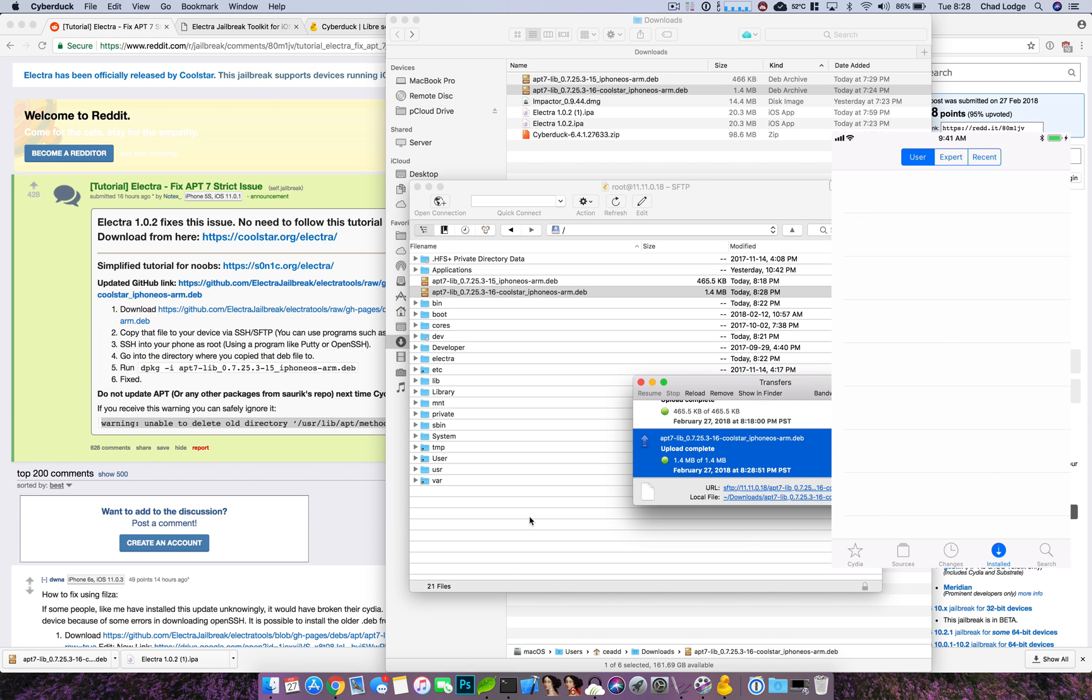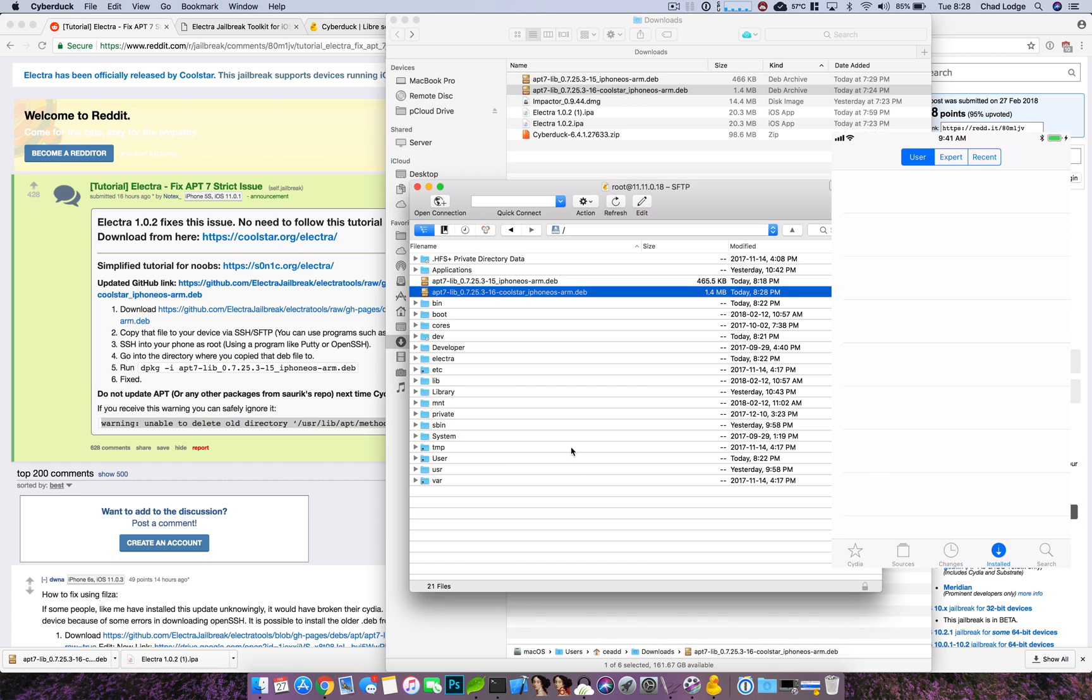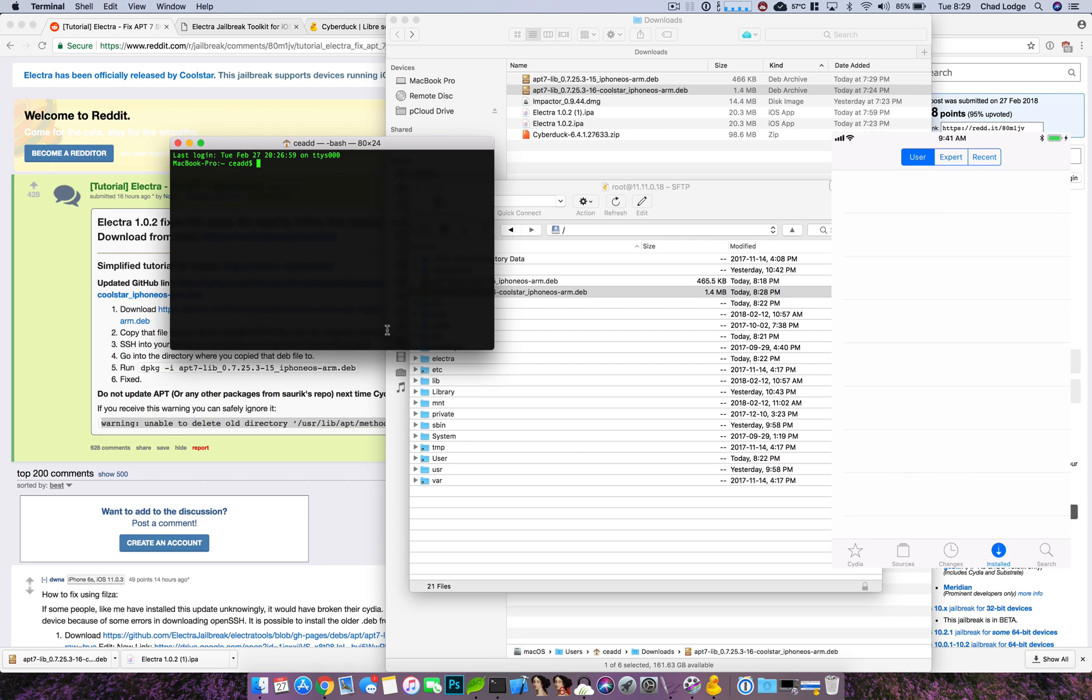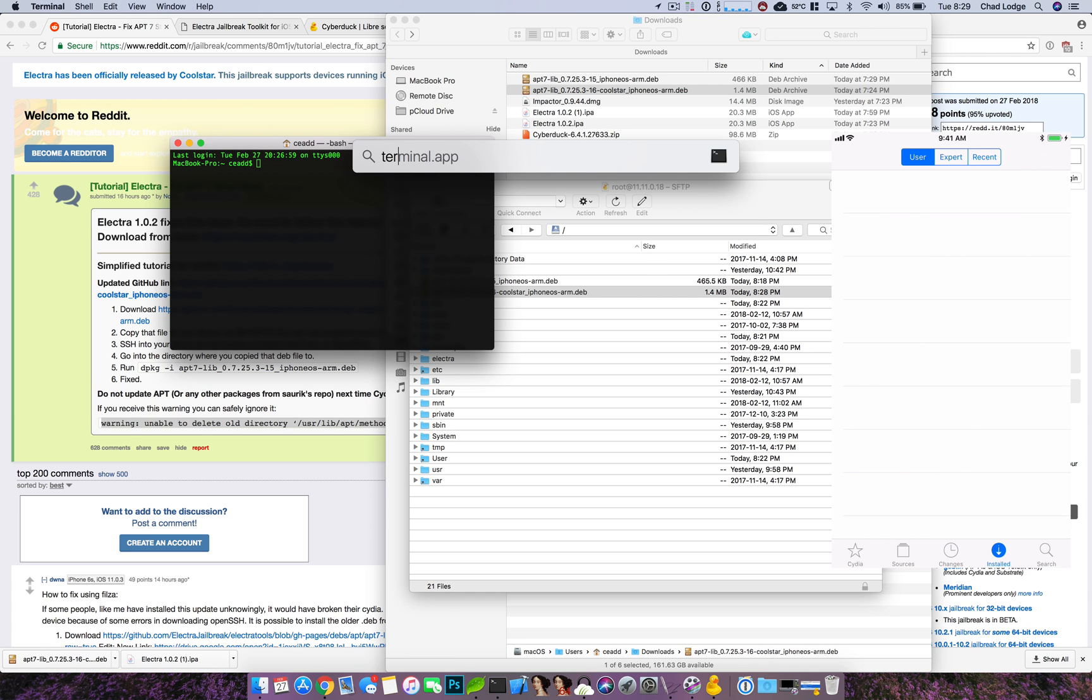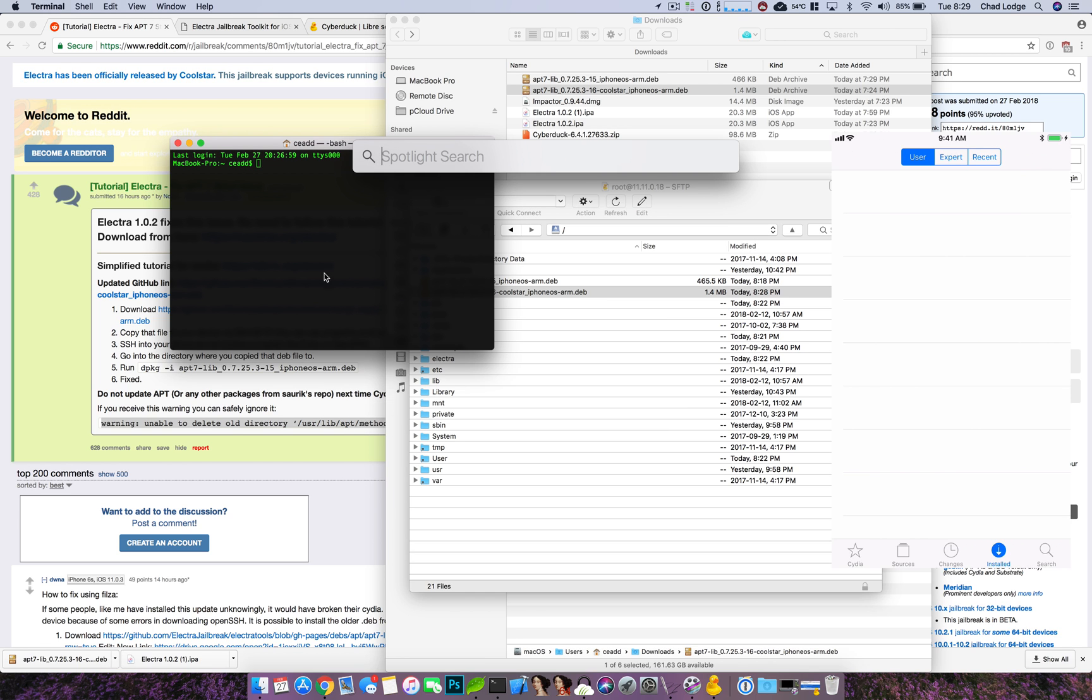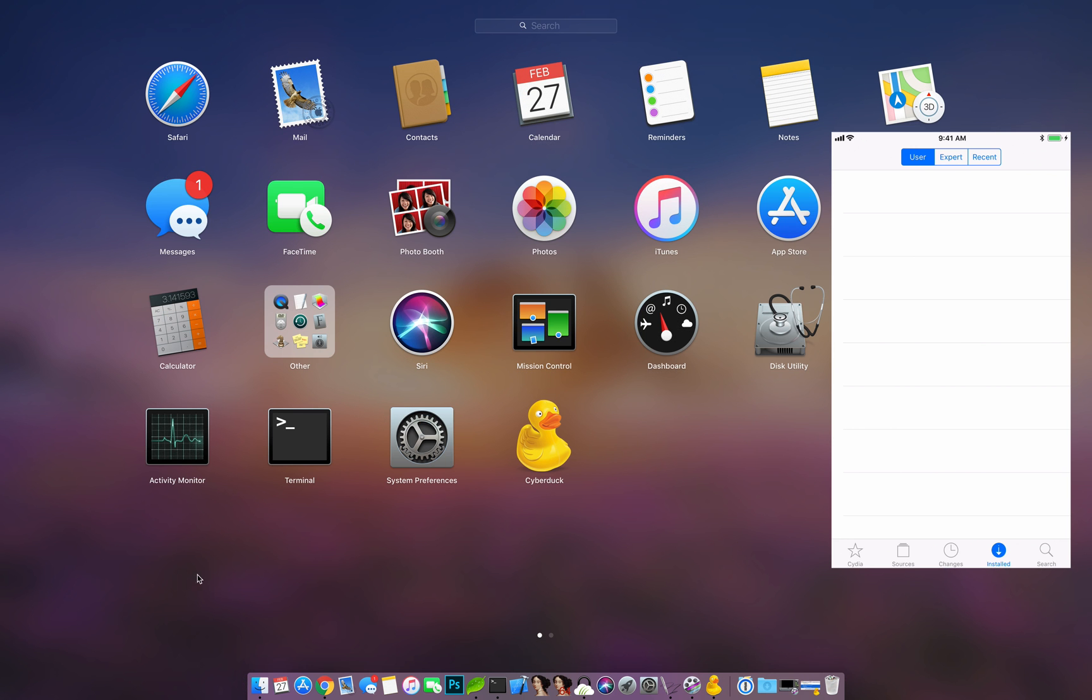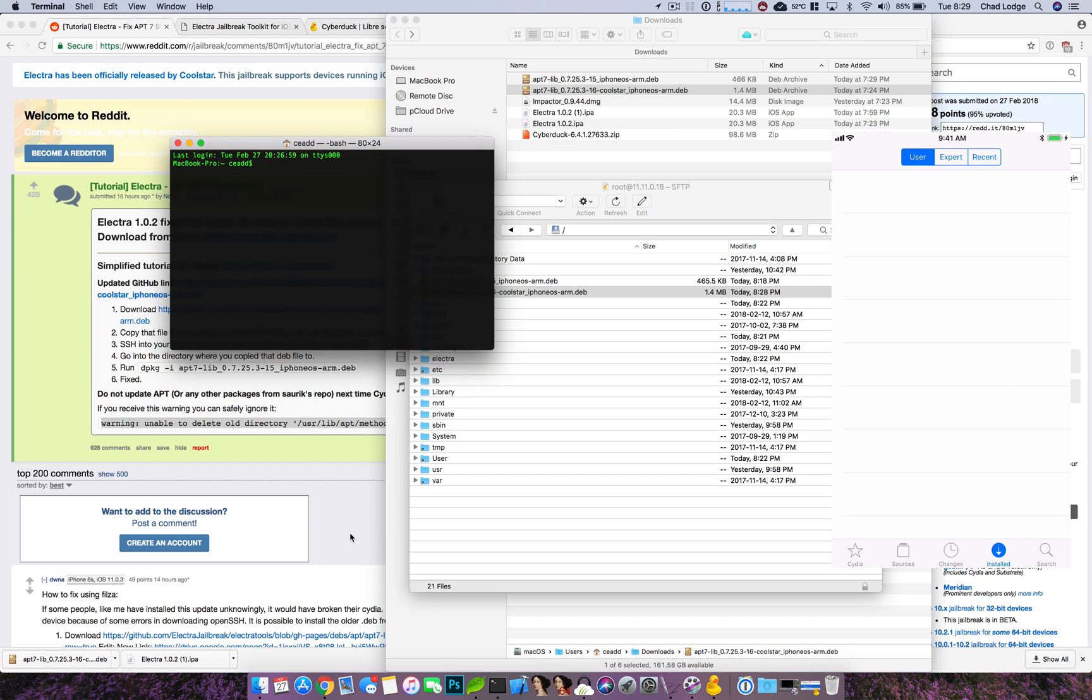Now you will need to open up terminal and you can do this by going up to the hourglass in your bar and searching for terminal and hit command space or you'll be able to find it just here in your launchpad.